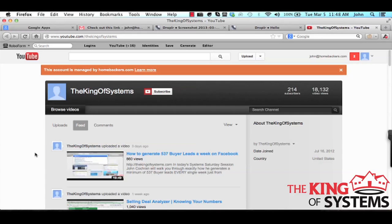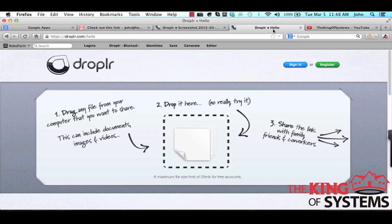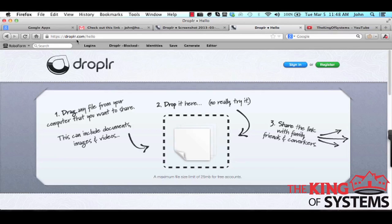So guys, I had to get Droplr out to you because it is absolutely amazing. I've been using it in my business for honestly the past few months and I had to give you that tool. So go to droplr.com forward slash hello and use it. You're going to love it, everybody that I've showed this they love it, and ever since my programmer showed it to me I love it.